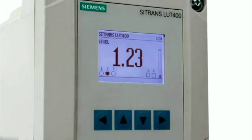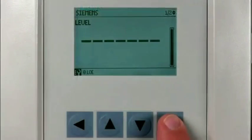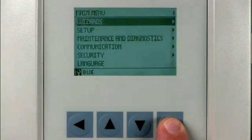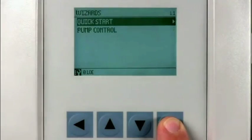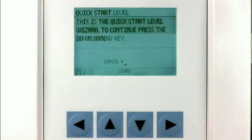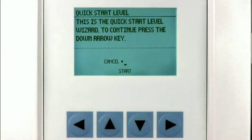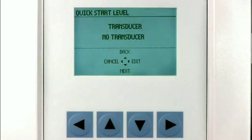The Citrans LUT400 Quick Start Level Wizard gets you measuring in less than a minute. Press the right arrow four times to access the Quick Start Level menu, then press the down arrow to start the wizard.